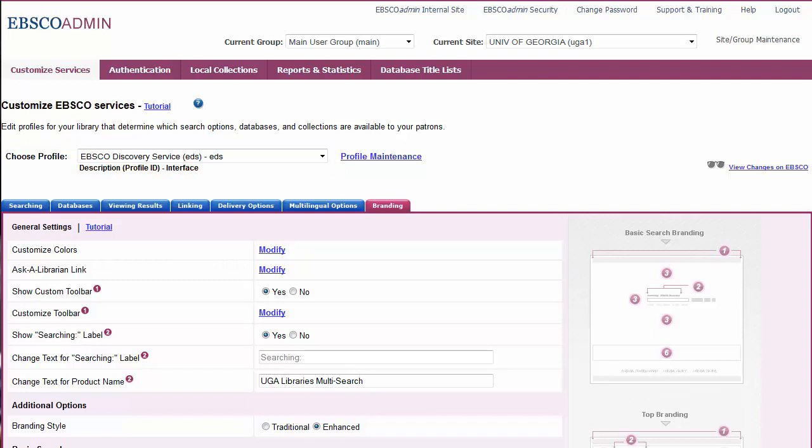Personalizing your EBSCO interface with your institutional colors and logos creates a seamless experience for users as they migrate from the library homepage to EBSCO and back again. EBSCO Admin's easy-to-use color selection tool allows you to change the colors of each part of your EBSCO interface, including the top toolbar.